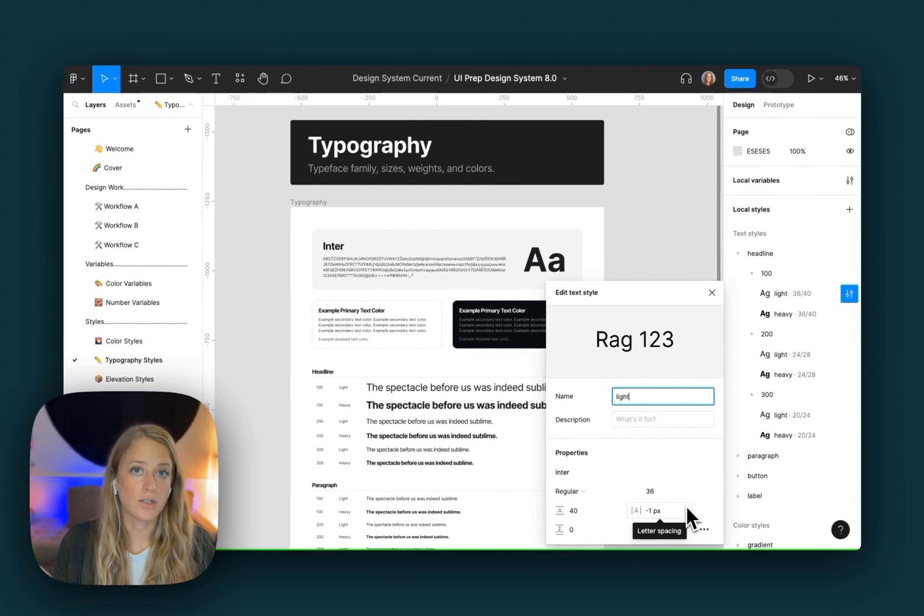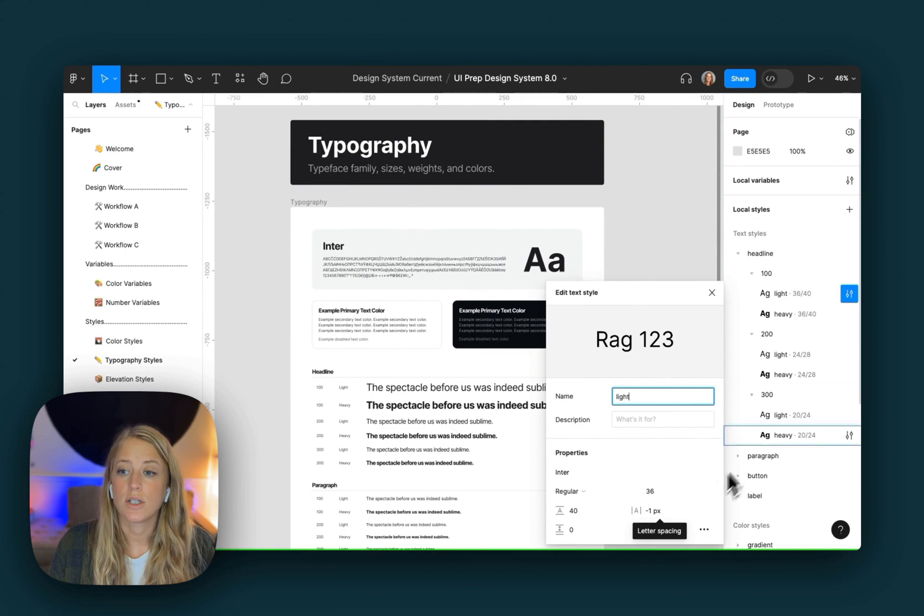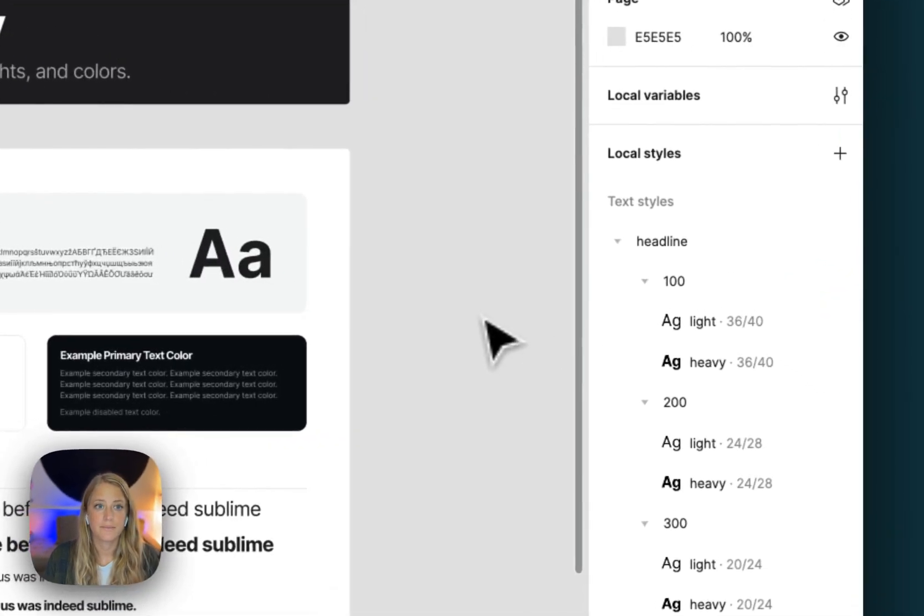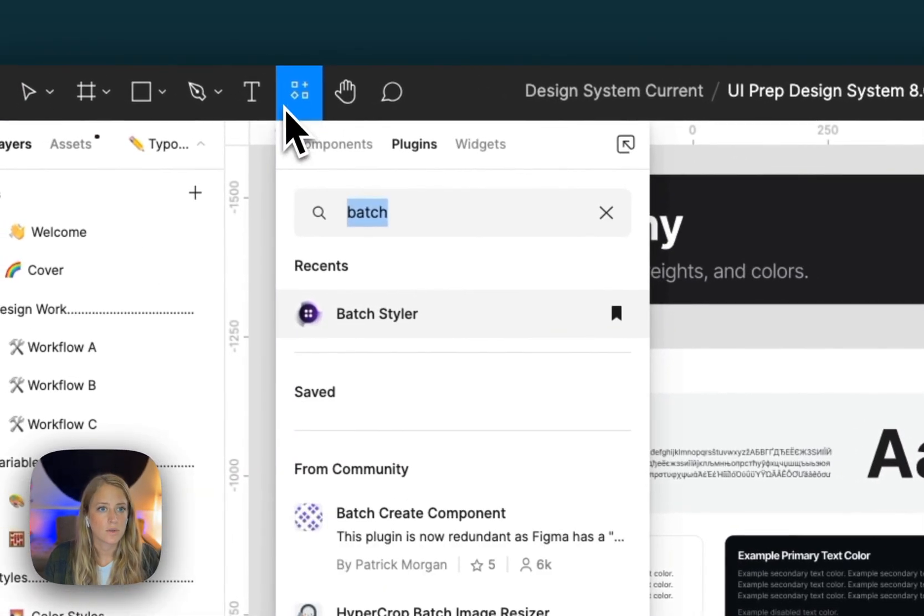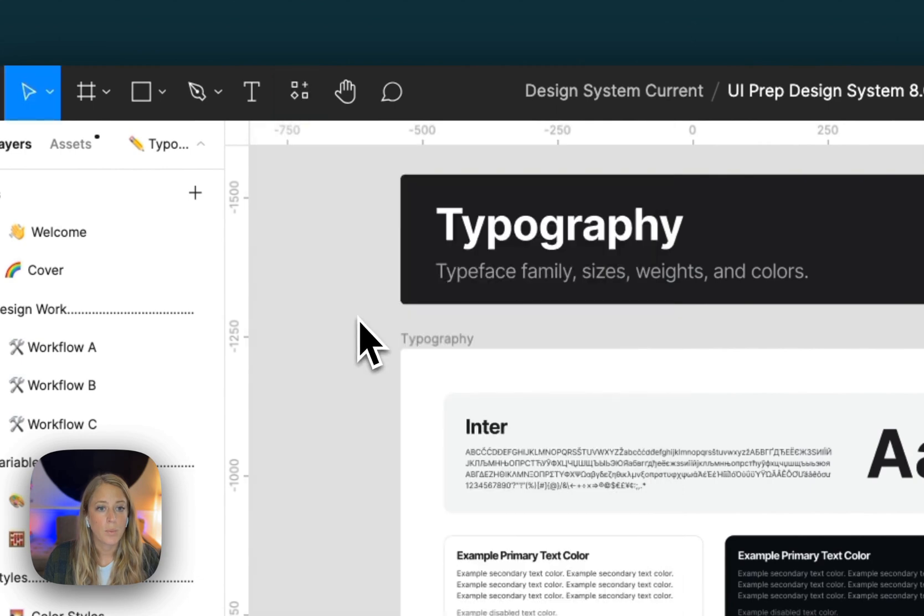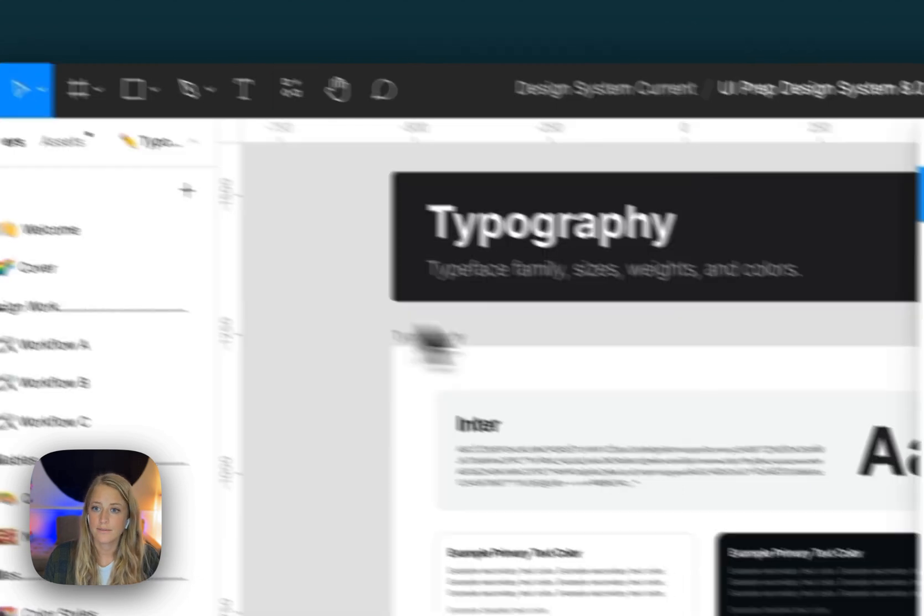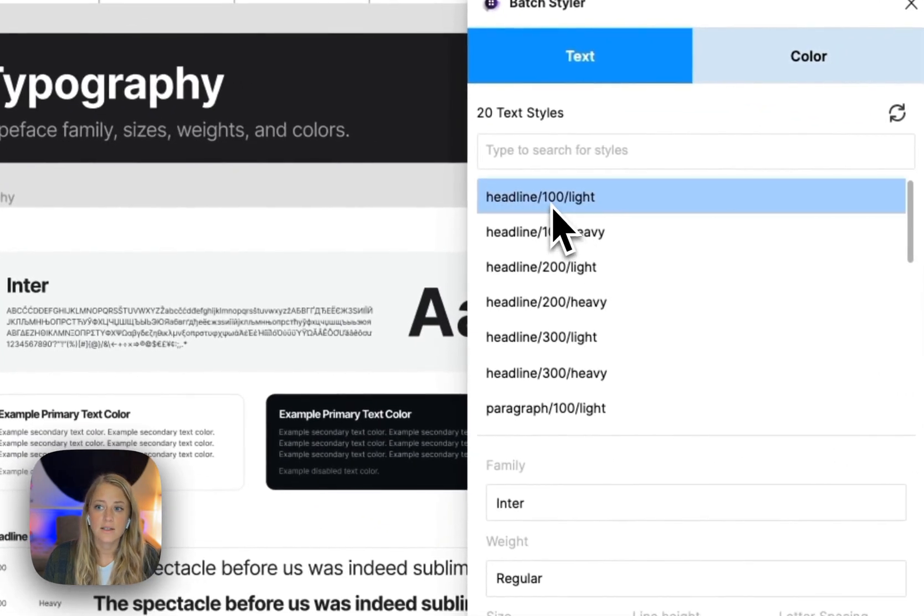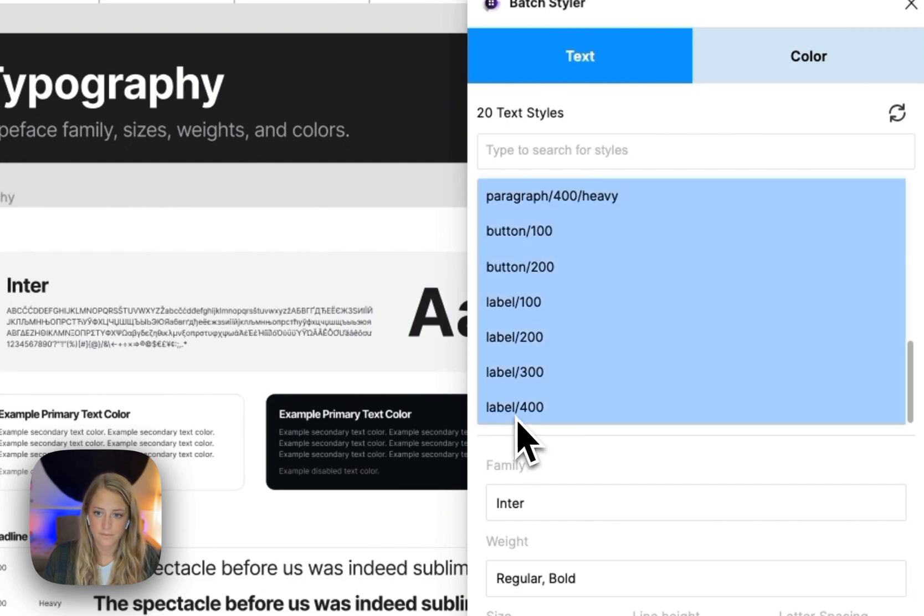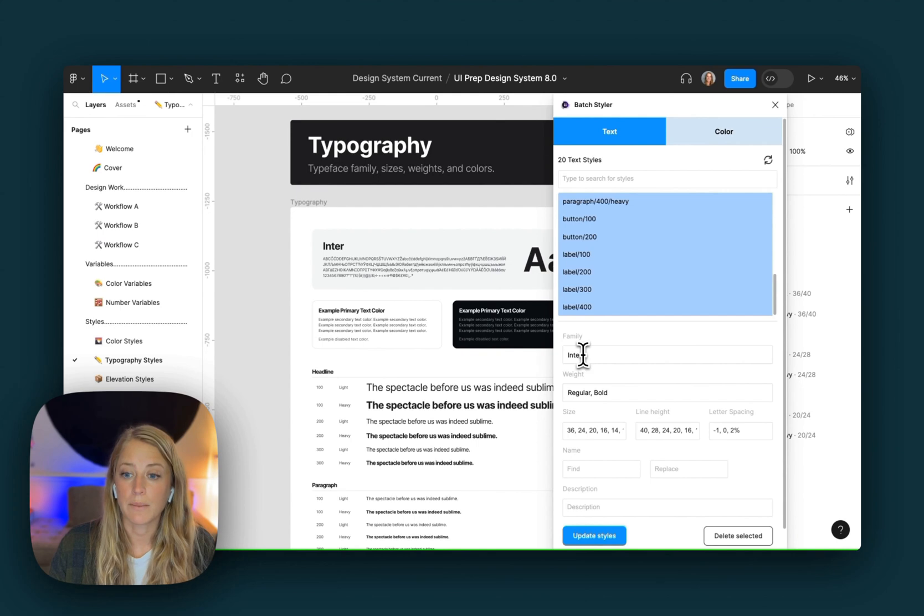If you want to make one large change to all of your text styles, I recommend using the second method, which is to use the plugin batch styler. To do that, head over to this button here, open up batch styler, select all of the text styles by pressing shift and clicking all of them, and then for example, edit the font family for every text style.